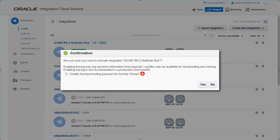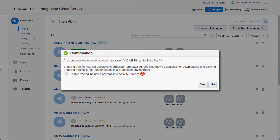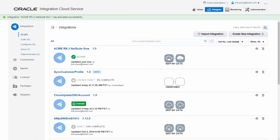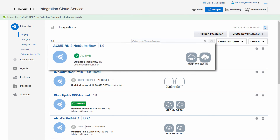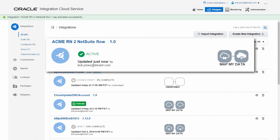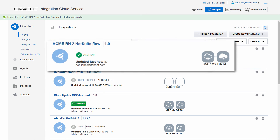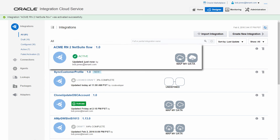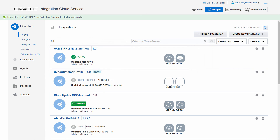When Bob activates the integration, he has the option to enable detailed tracing that can be used when developing and debugging. The integration between Oracle RightNow and NetSuite is now active. Any changes to the organization in Oracle RightNow are automatically reflected in Bob's NetSuite instance.